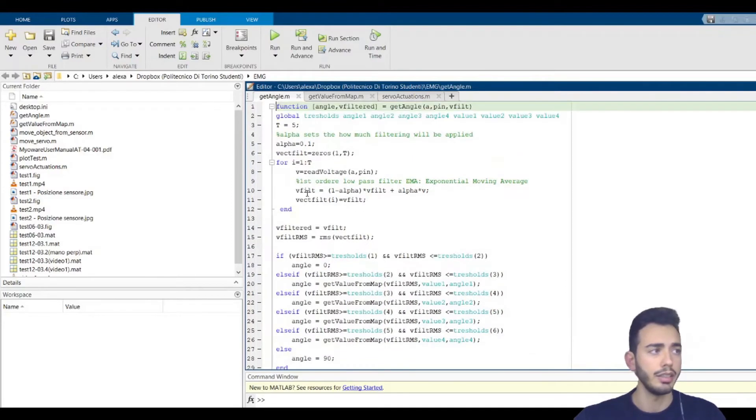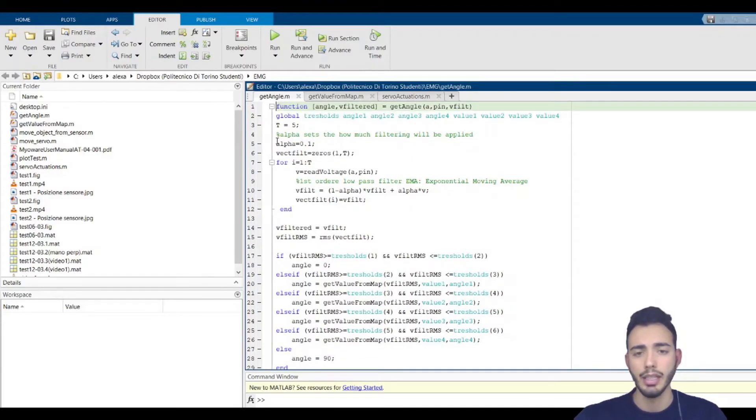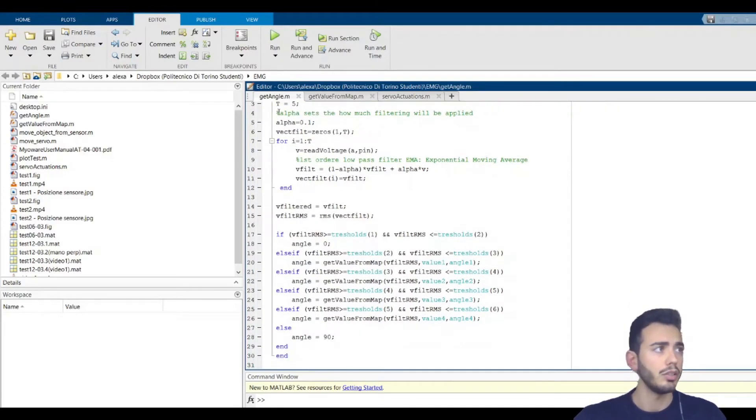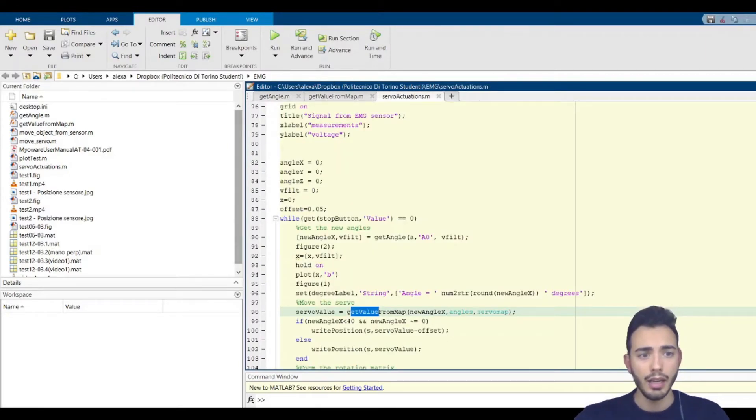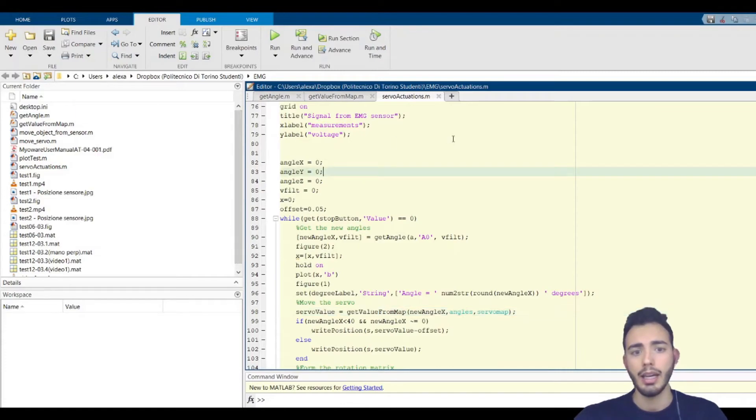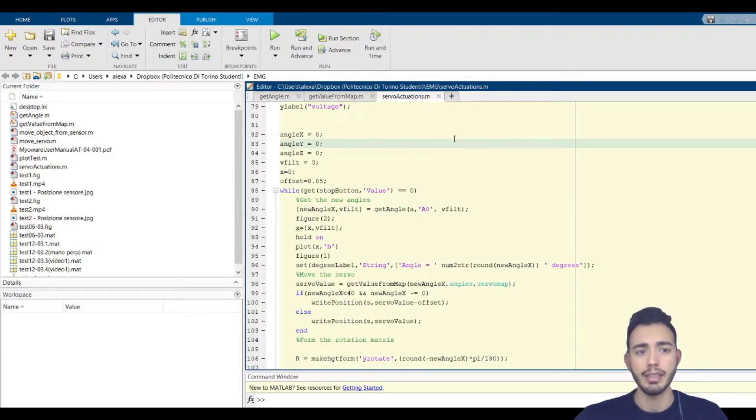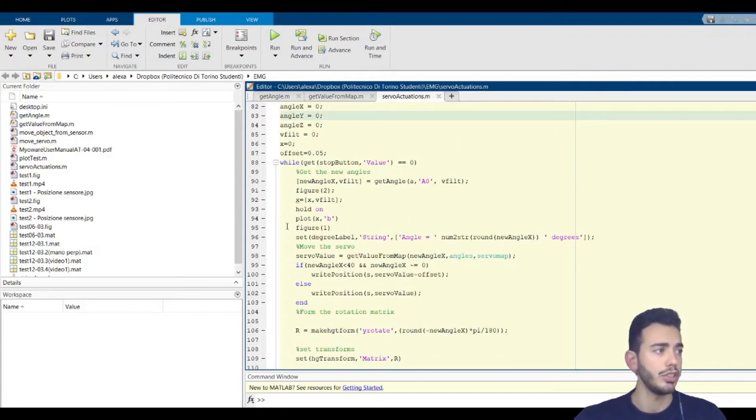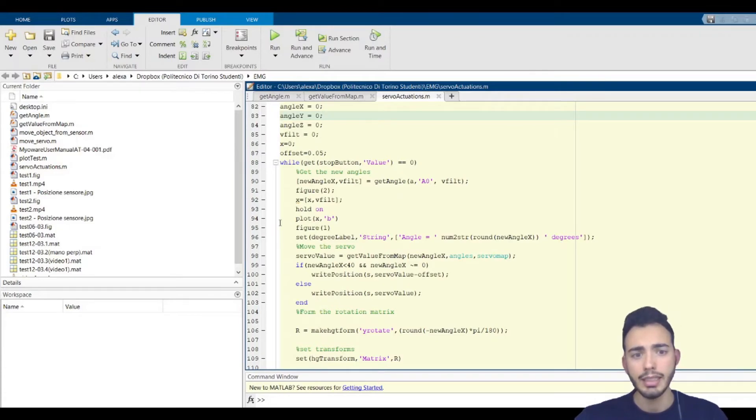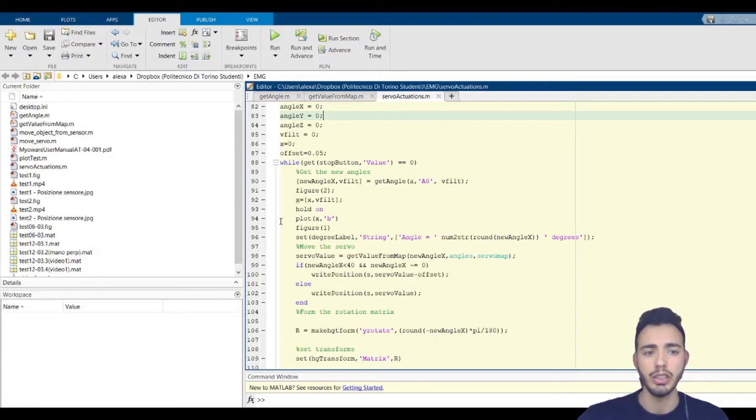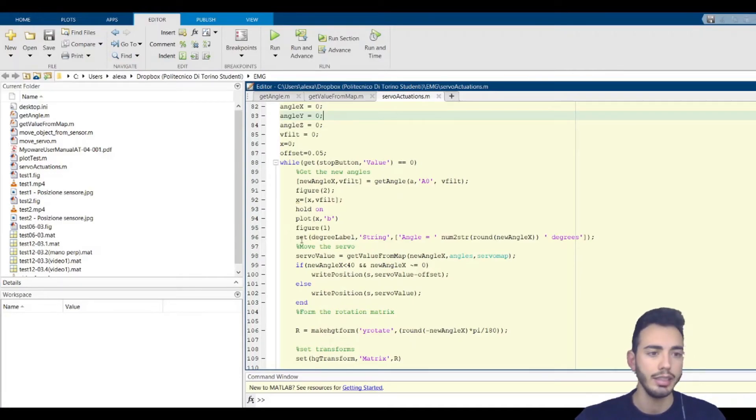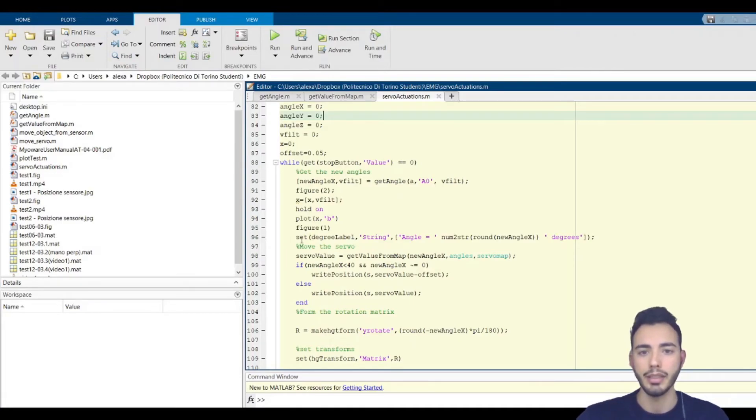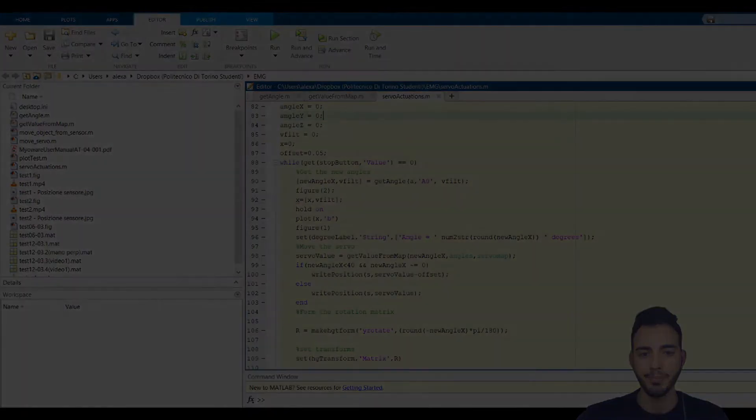Here, the code is the same as in the previous video. So I reused the get value from map. And then via the write position function, I sent to the servo motor the new position, correcting it using a simple offset to obtain better accuracy.